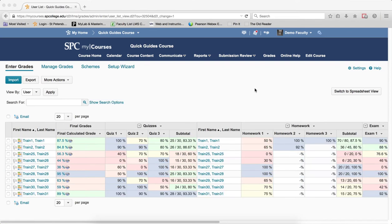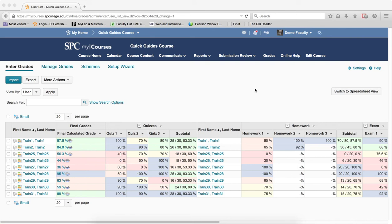Another nice feature of the MyCourses gradebook is something called flagging students. Flagging students can be useful if you're concerned about their grade. It's a simple way to mark them as flagged, and then use the search options to quickly filter your gradebook so that only those students that are flagged will be displayed.